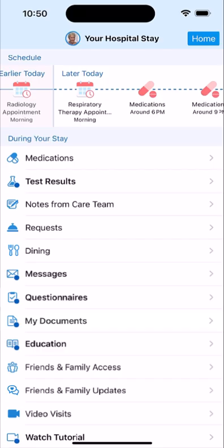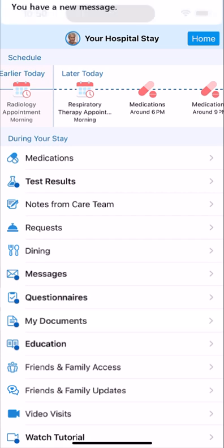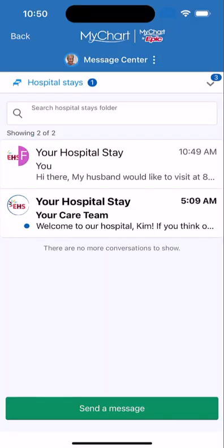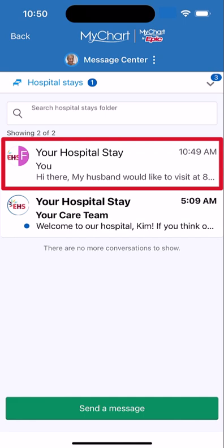And tap Send. When someone from your care team replies, you'll get a push notification. Open it to read the response and send a reply.